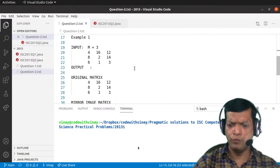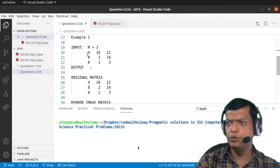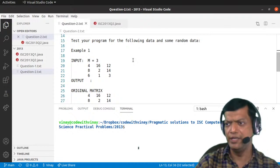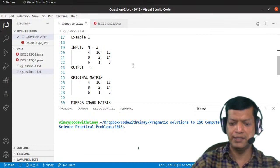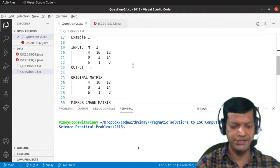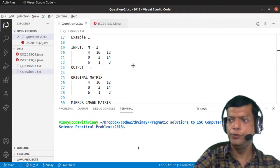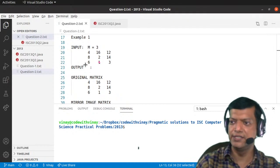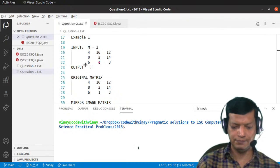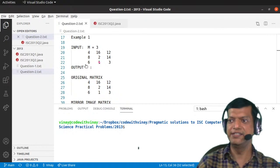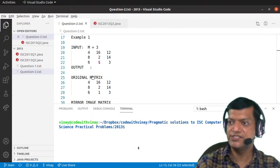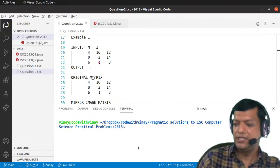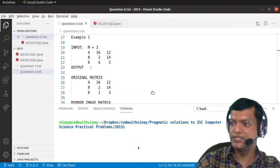Mirror image means flip it horizontally. If you compare the two matrices, what has happened is that we are flipping — let me go down a bit so that you can see both things at the same time. So in the original matrix, this column is over here and now it has gone over here. Similarly, the other column was over here and now it has come over here.